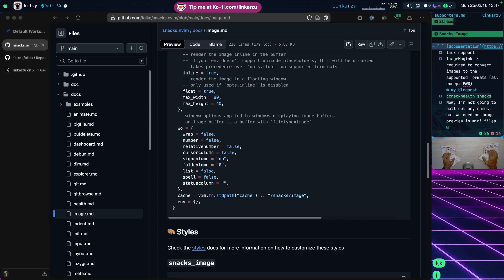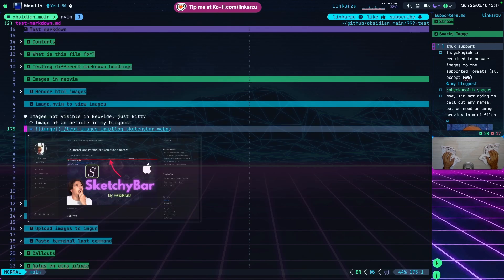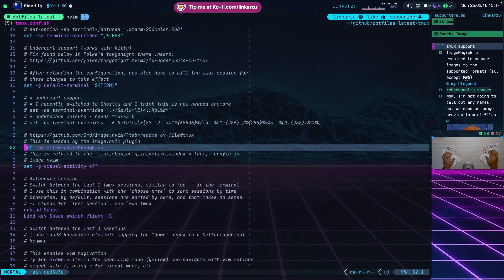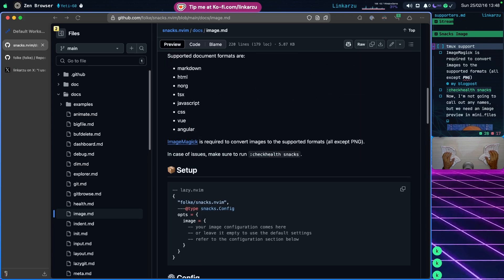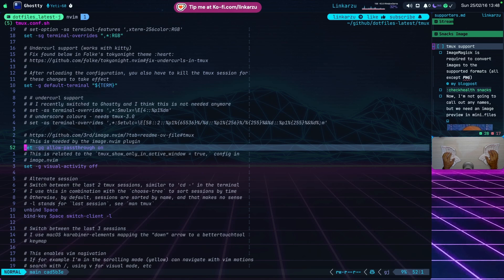If you're a Tmux user, there's something you need to keep in mind. Notice I'm using Tmux right now and I don't have any issues with images. Let me open my tmux.conf file - the key line is allow-passthrough set to on. I already had this from the previous image.nvim plugin since it was required. The documentation notes that Snacks automatically tries to enable allow-passthrough for Tmux, but you may need to enable it manually in your Tmux configuration to avoid any issues.